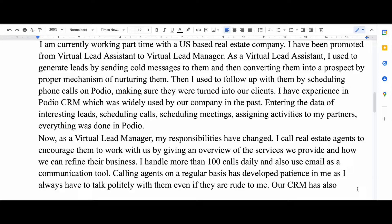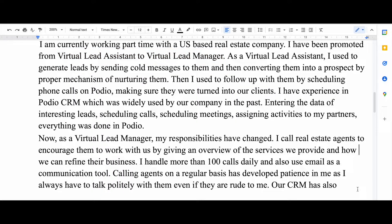what kind of skills I learned from that position. I started by telling what my role was, so I said I have been promoted from virtual lead assistant to virtual lead manager.